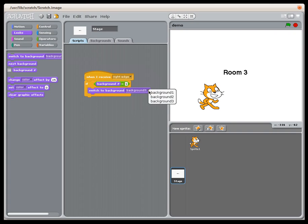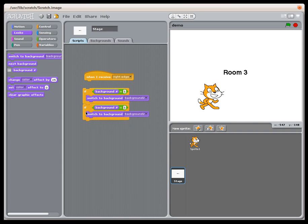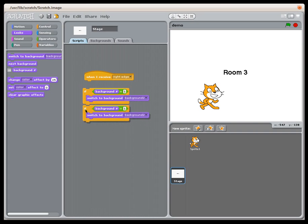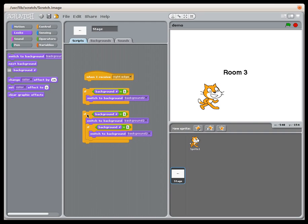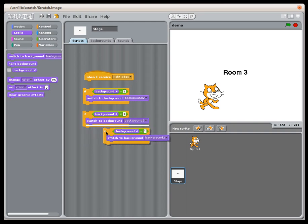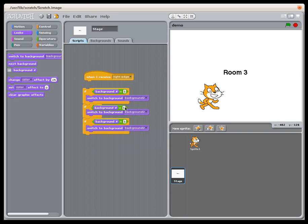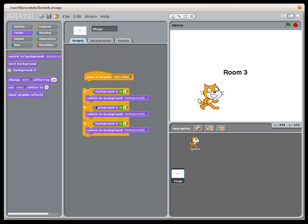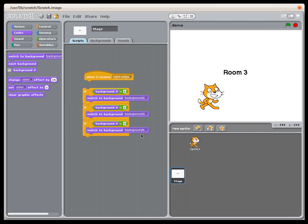Just switch to background two. So it's saying if it's currently one, then move to background two. I can duplicate this just to save myself some time and change all these appropriately. It's a little tricky to drag and drop all these. Checking for two there, checking for three there. This is going to make him go in a loop, by the way, which you may not necessarily want. When he goes to three, I'm going to say wrap around back to number one.